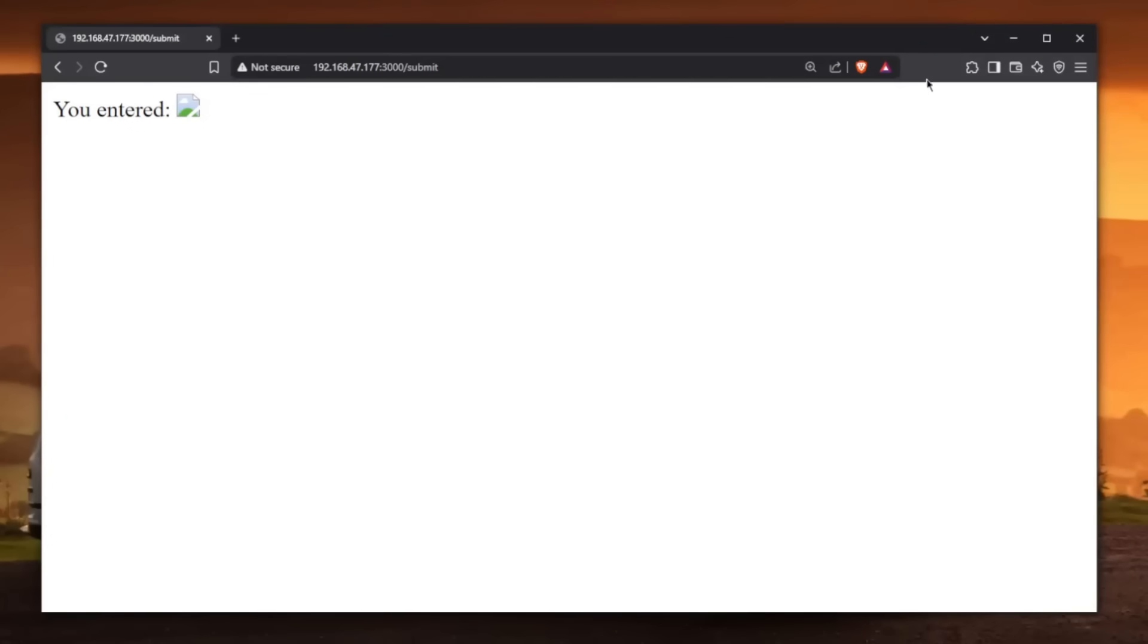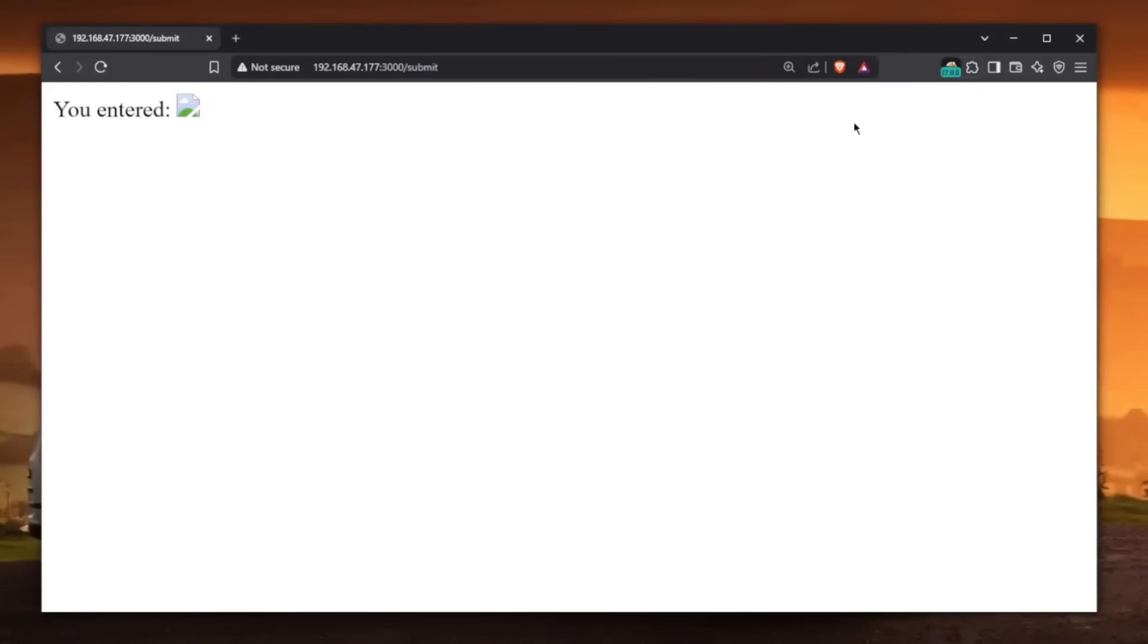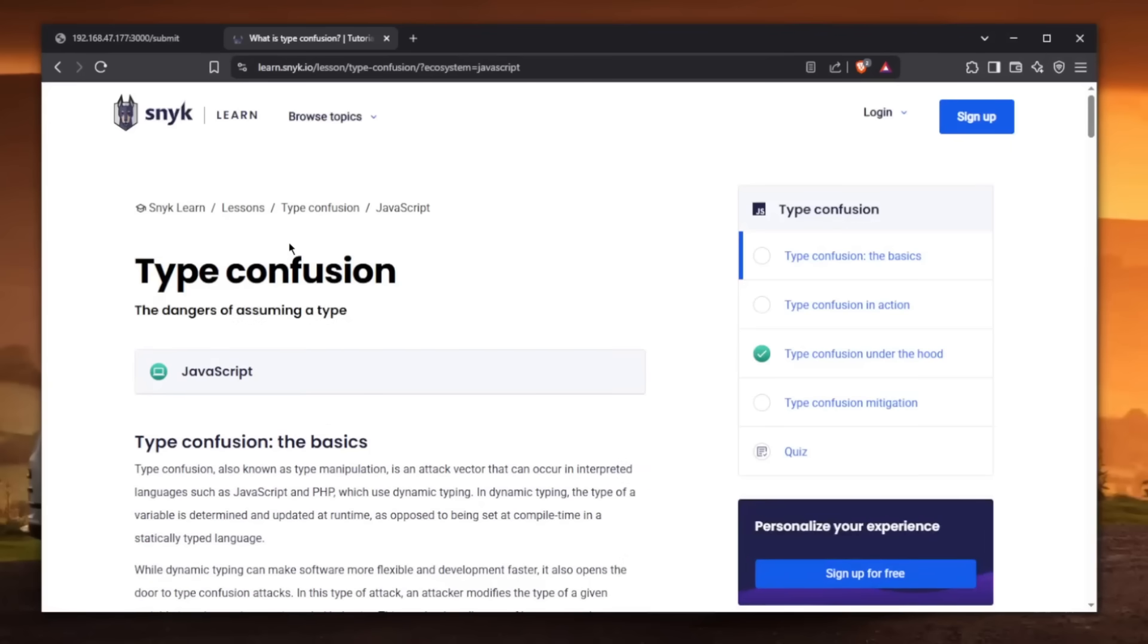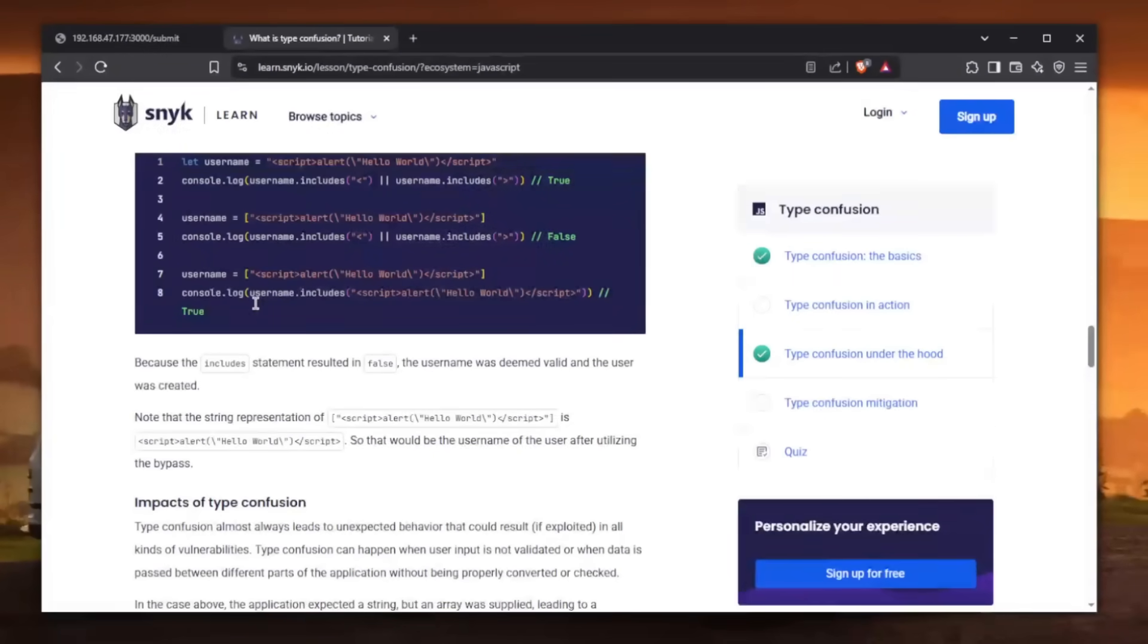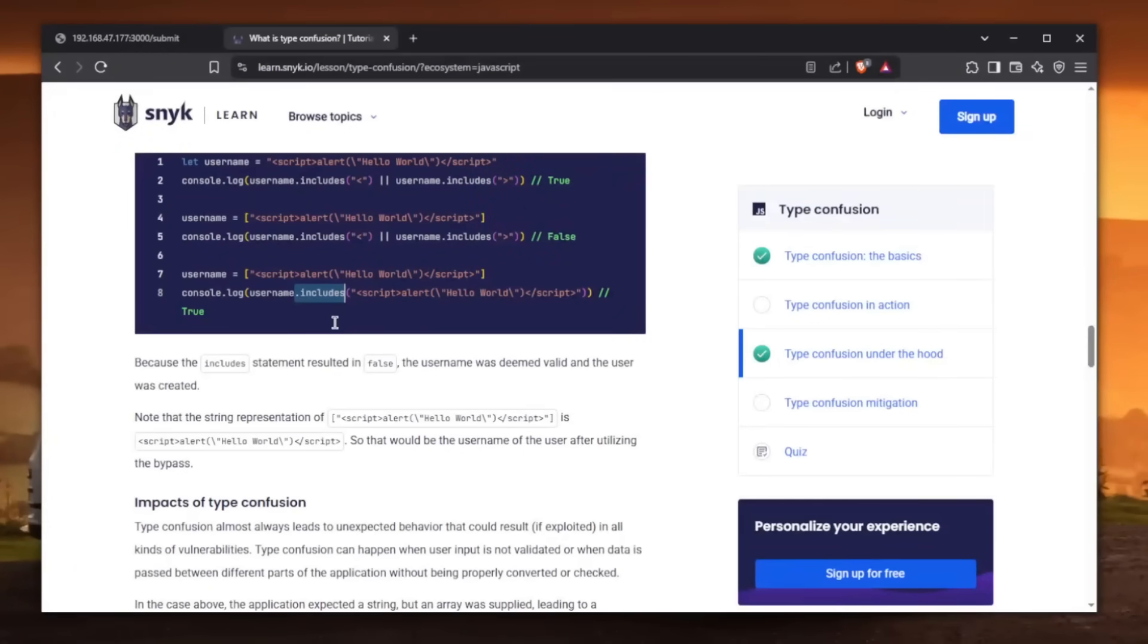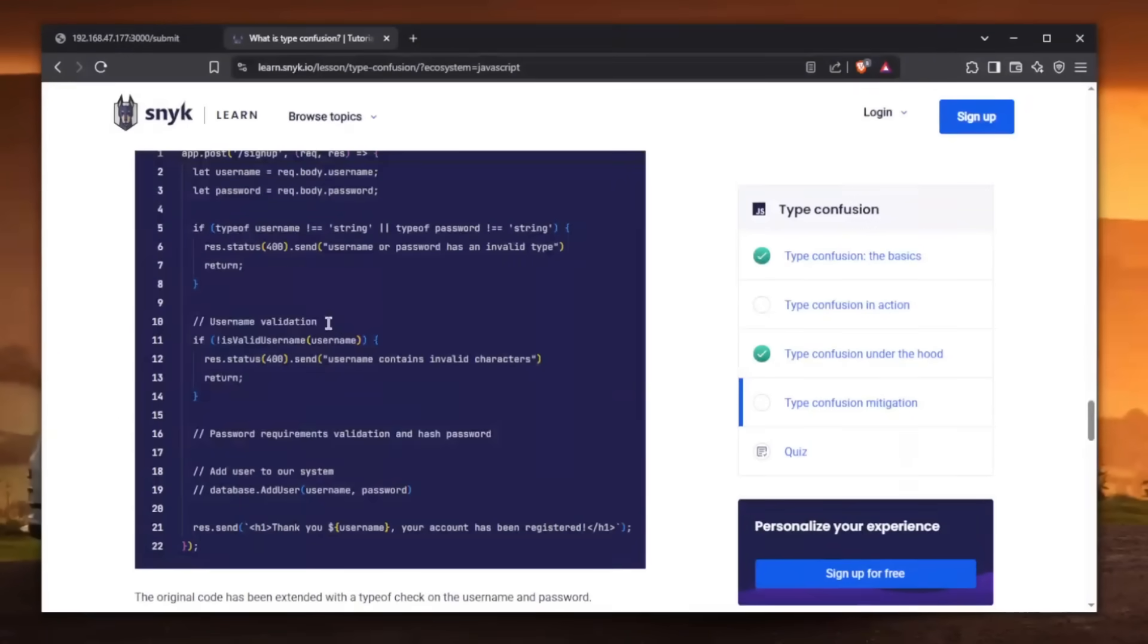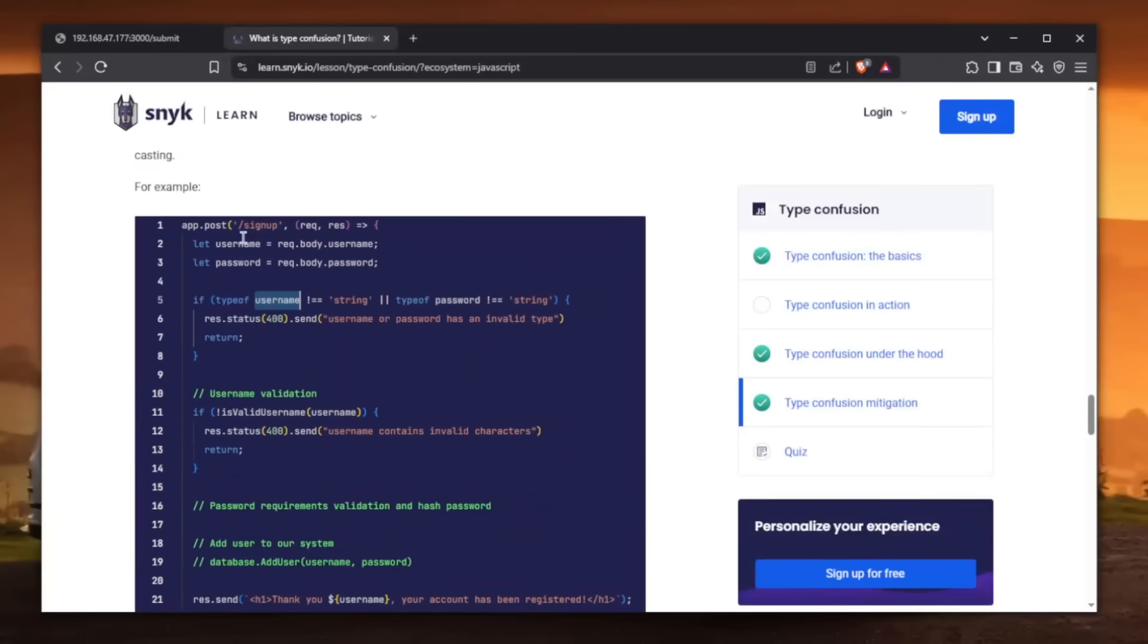So we essentially were able to inject this image. And this is called type confusion, something that I've just mentioned earlier in the video. And as you can see, Snyk here actually provides an example of why .includes is bad usage here. And if you want to use .includes, you probably are better off checking whether the type of whatever you entered is a string. So for example, the username, you check type of the username and it has to be a string. So that's one way to mitigate this.